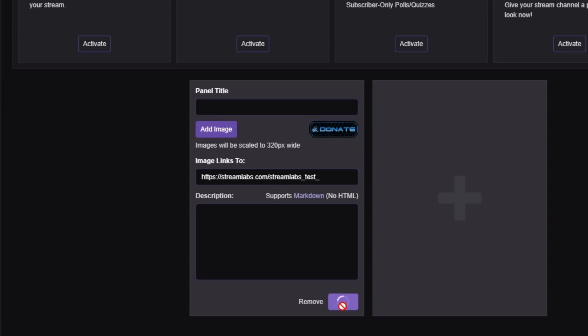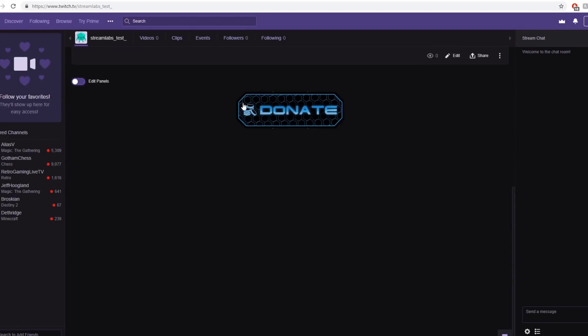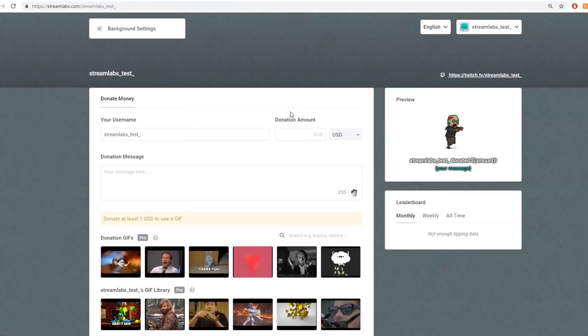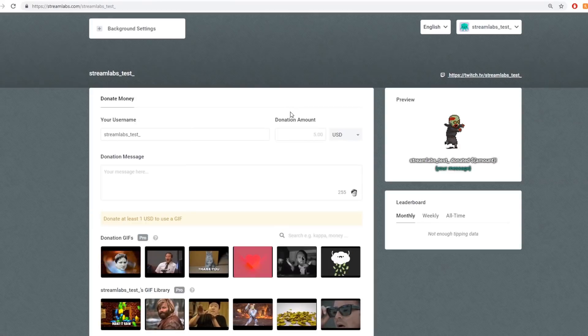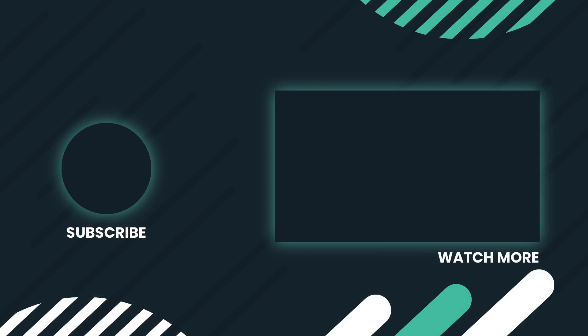5. Hit submit and you're ready to receive donations. It's that simple. Thanks for watching. We'll see you in the next video.